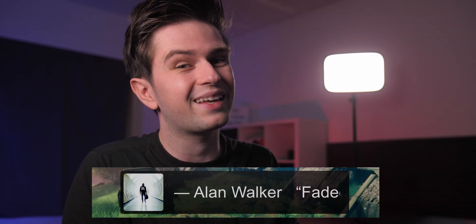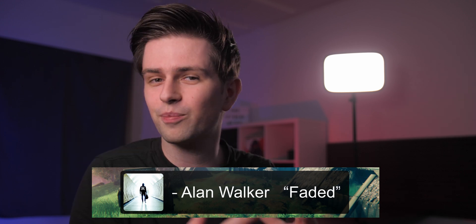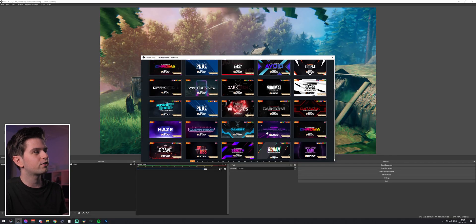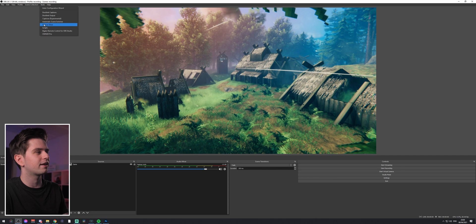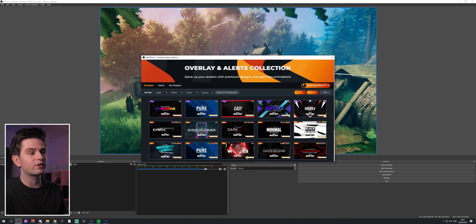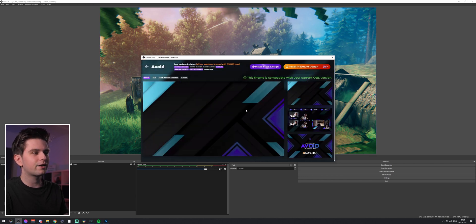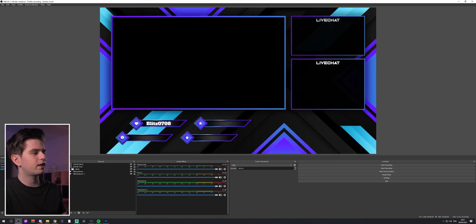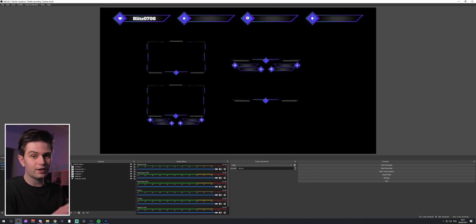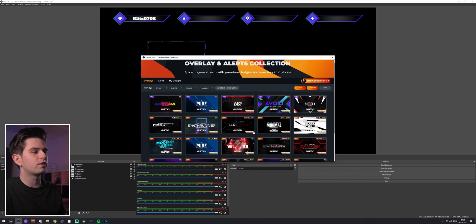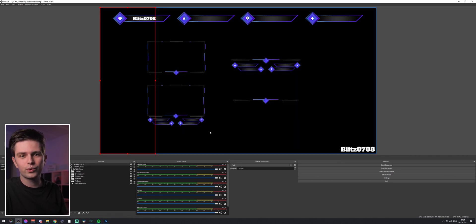I will show you how to set up everything after thanking the sponsor for today which is Owned Pro. This is a free plugin for OBS Studio and once installed you can find it under Tools and then Owned Pro. It has a huge amount of graphic packs and the top five are always free. You can install them extremely easily by clicking on it and then clicking on install free design. The whole pack will be imported with a few scenes so you can use this completely for free on your stream. If you upgrade you get access to all the overlay packs — there are 16 pages of them. The link to Owned Pro will be in my description.